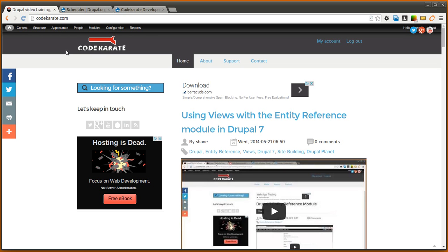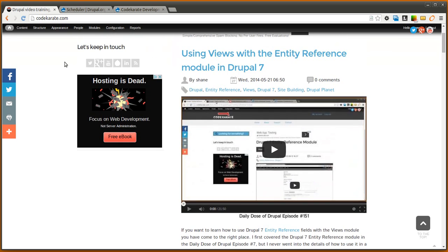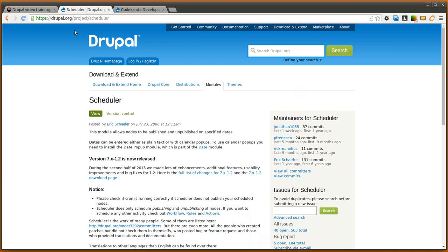Hello everyone and welcome to another Daily Dose of Drupal. Today we're on episode number 152 and we're going to be covering the scheduler module.